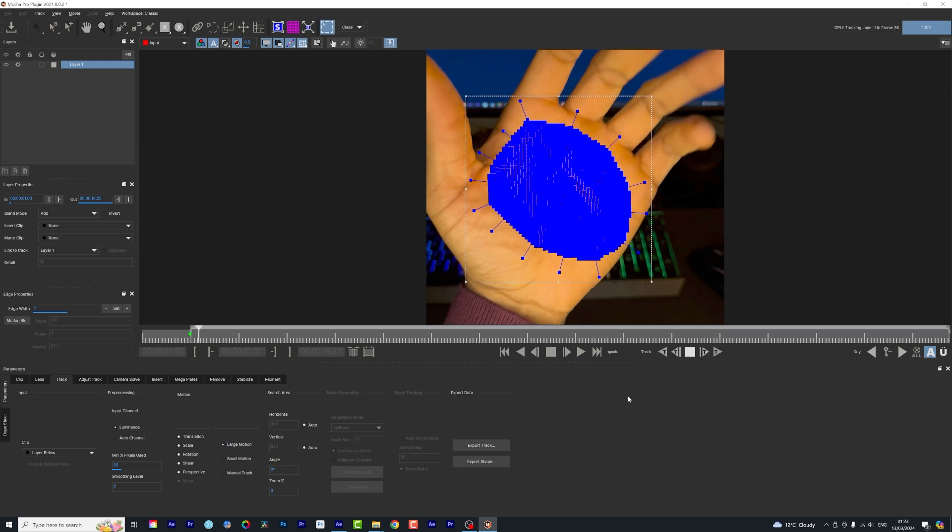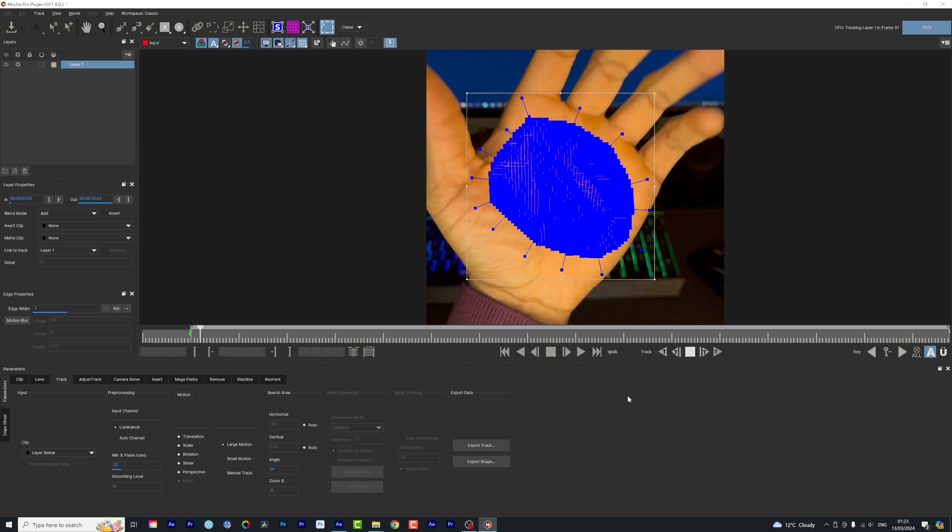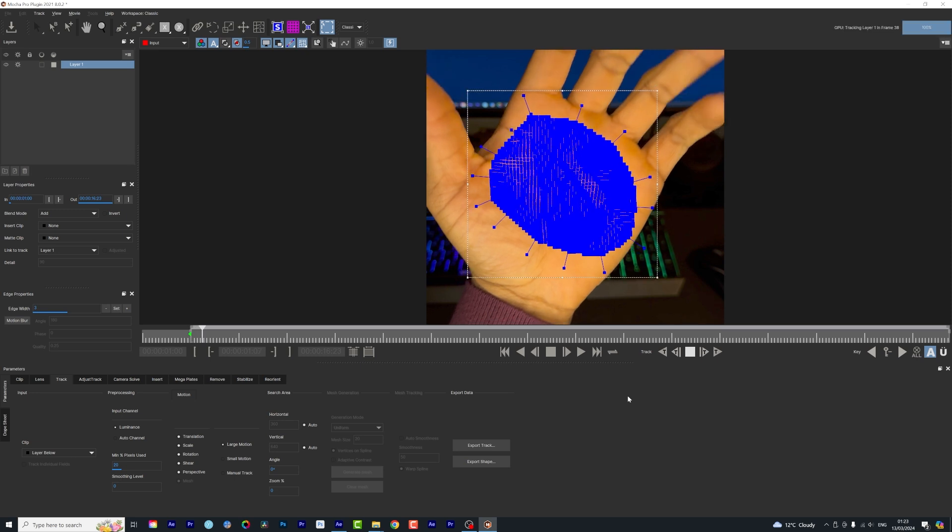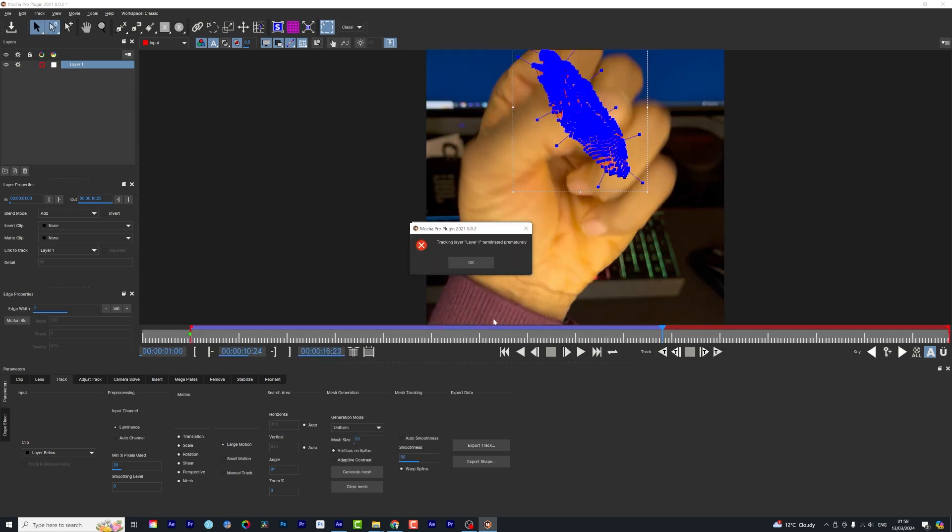...how to edit, which is very helpful in 2024 moving forward, and definitely you don't want to miss this opportunity. All you have to do is check the description of this video. Right guys, as you can see the tracking is done.